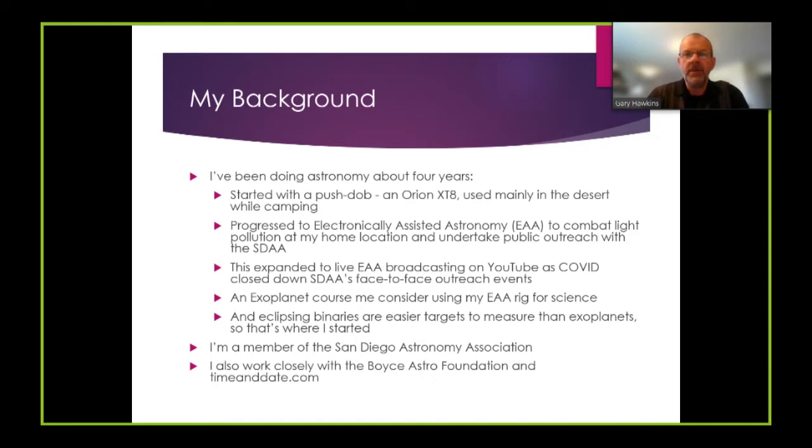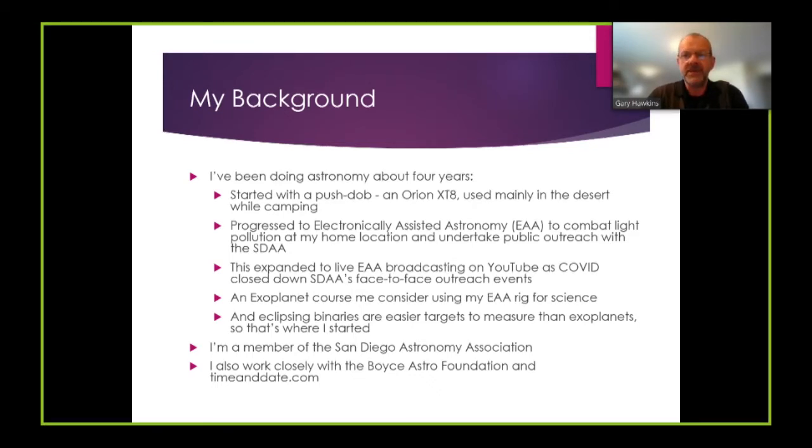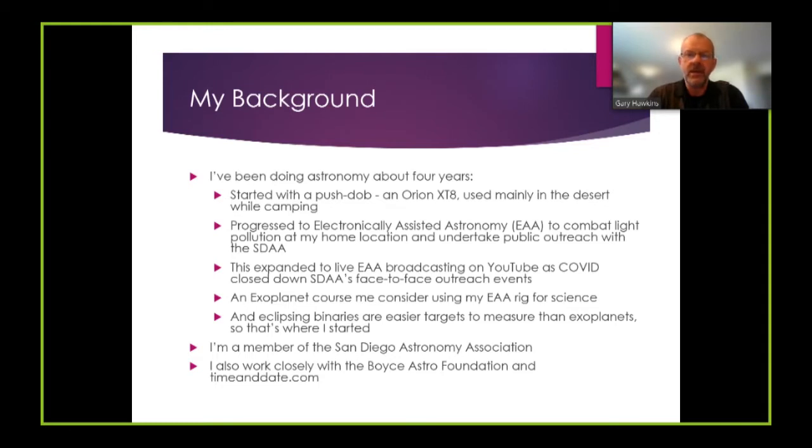With the onset of COVID, face-to-face outreach became impractical and so then I went online with an SDAA colleague to do EAA live streaming primarily through YouTube.